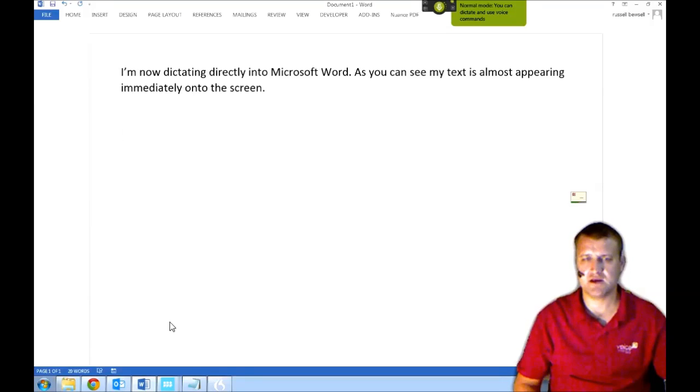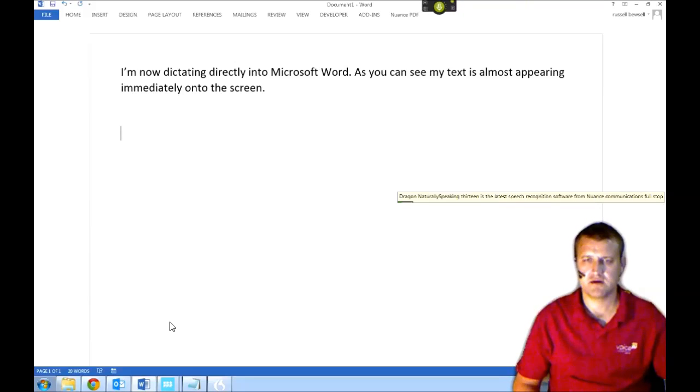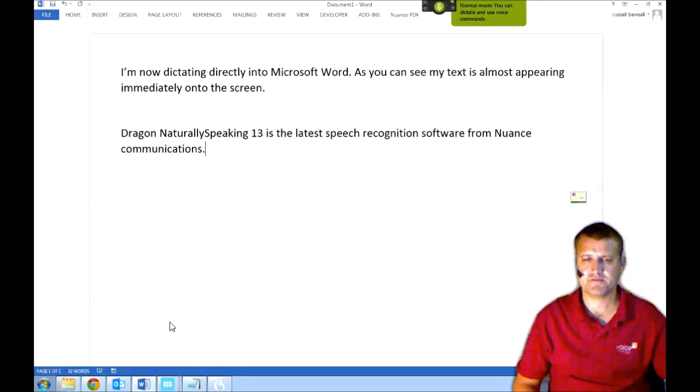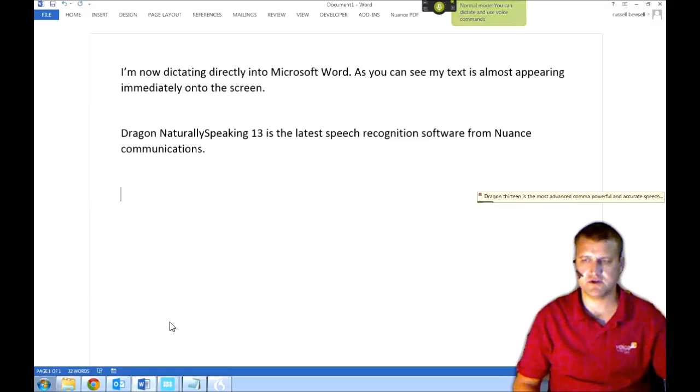Dragon NaturallySpeaking 13 is the latest speech recognition software from Nuance Communications. Dragon 13 is the most advanced, powerful and accurate speech recognition program in the world.